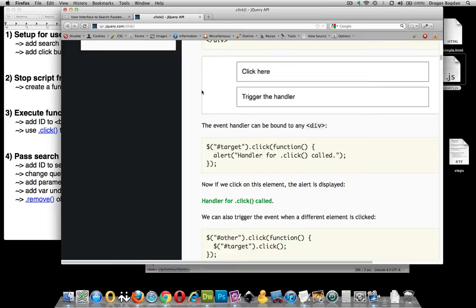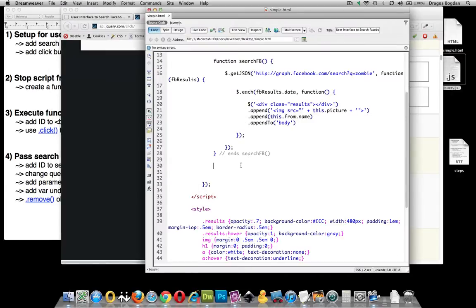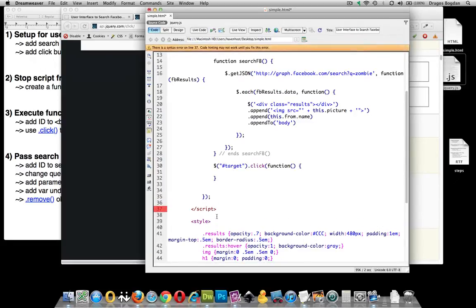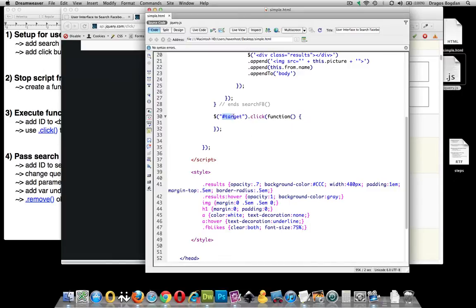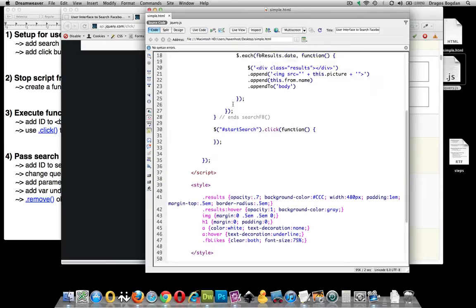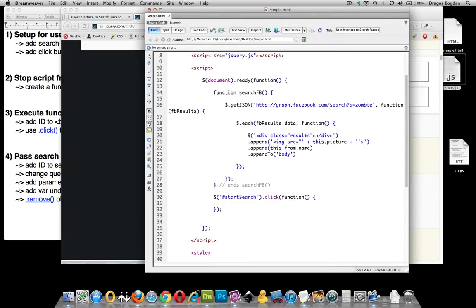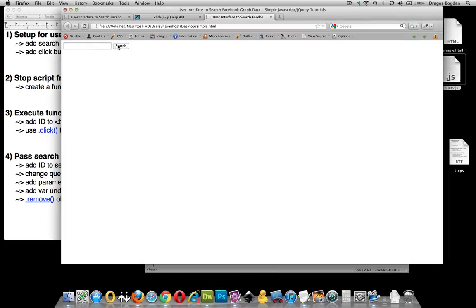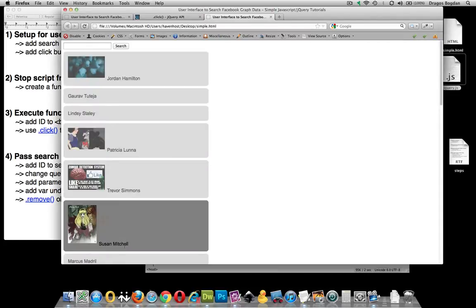If you scroll down the jQuery API page for click, you can copy and paste the example it gives you. I'll copy the first line and place it right after my searchFB function declaration, then terminate it. Now I'll tweak this for exactly what I want — my element is called start-search, so I'll put that in. Inside the click handler, I'll call searchFB. Now when I click the search button, the results should come up.